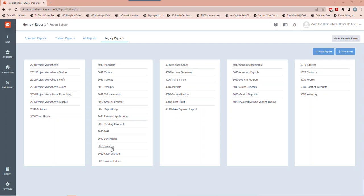In cases where cash flow might be an issue, there are ways to plan for sales tax. If cash flow is an issue, I would recommend setting up a separate bank account just for sales tax so you can feel comfortable moving the amounts. But we really shouldn't need to do that — everything you need to stay on top of sales tax is right within your fingertips.